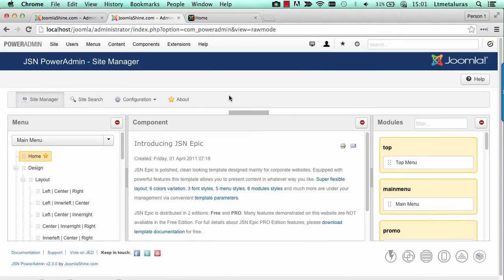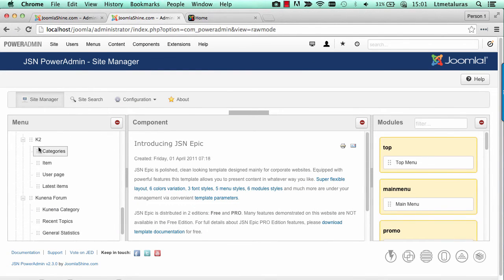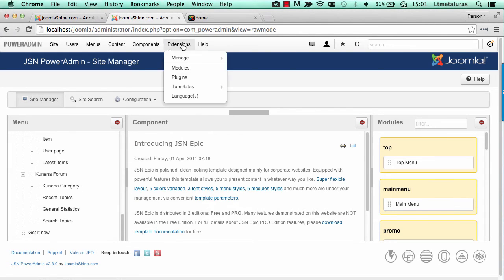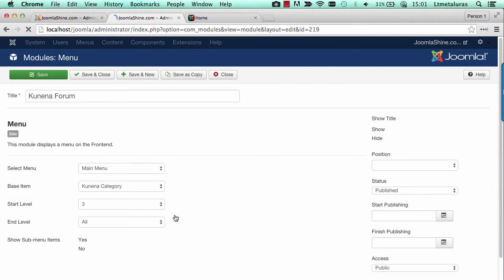First, I arrange menu items in suitable positions, then created the menu module to show these items.